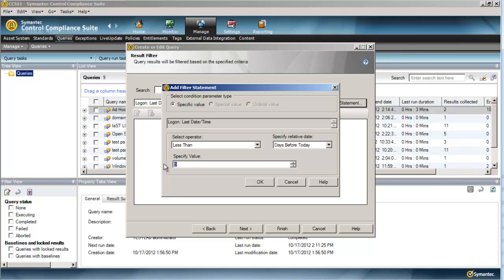So we're going to do less than 30 days before today. A typical number I see is 90, so about three months. In this instance, we're going to do 30 since my lab is a little bit limited.